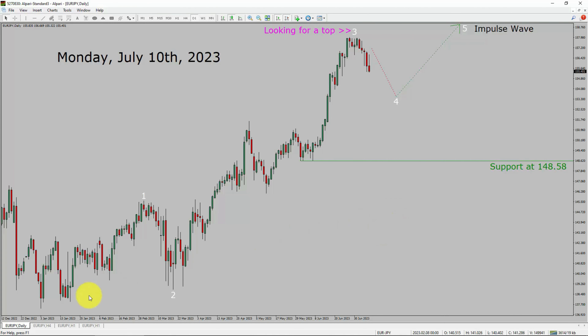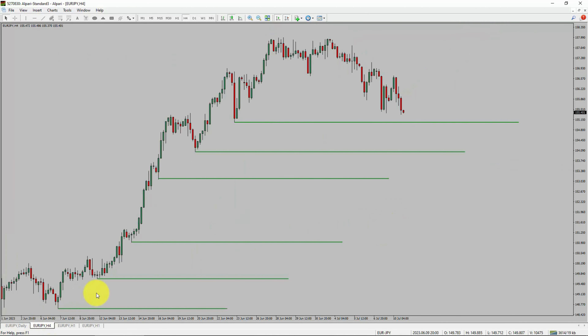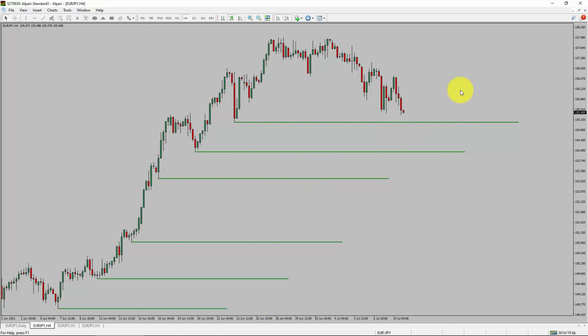Next, let us take a look at the 4-hour timeframe. Price action is printing higher swing highs and higher swing lows. To me, Euro-JPY trend looks up in the 4-hour timeframe.